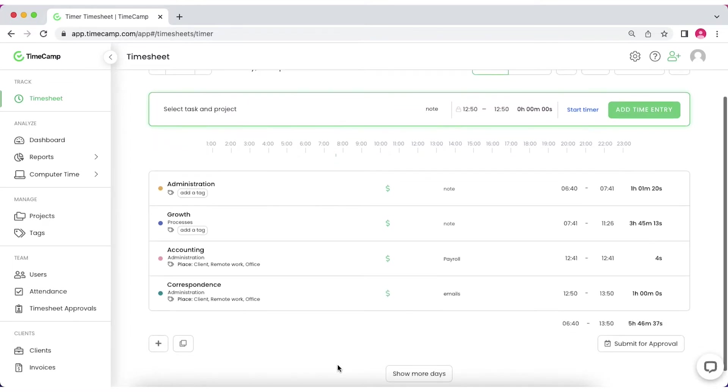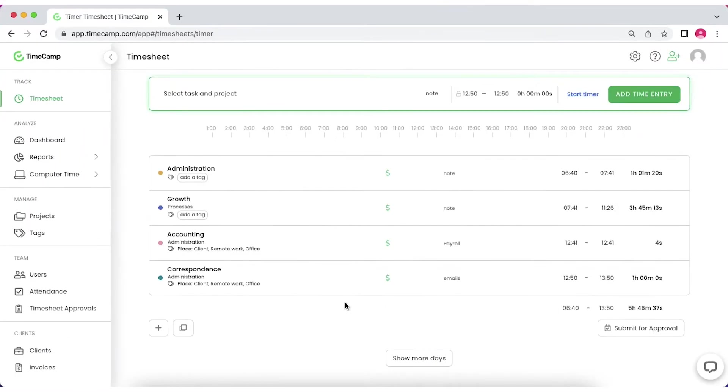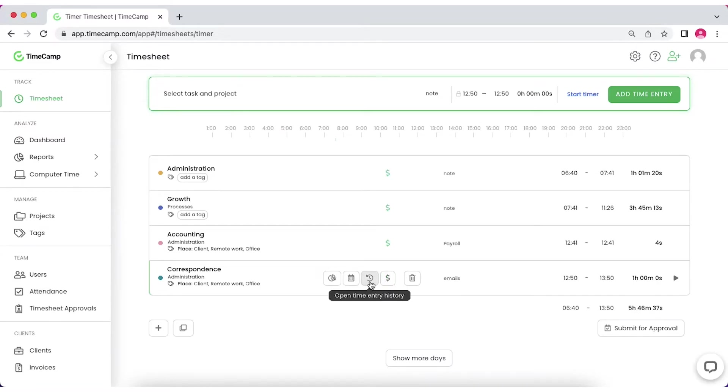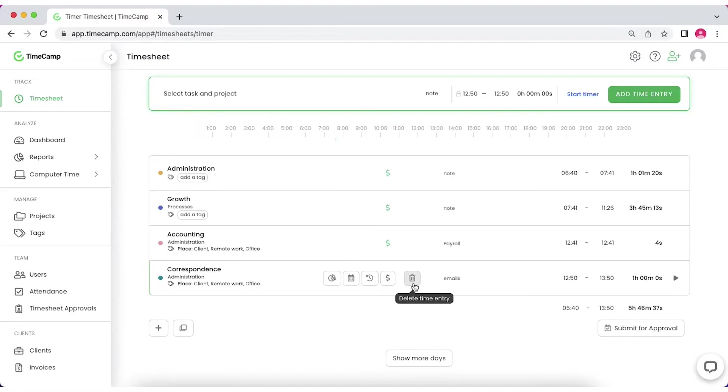Congrats! Your first time entry just appeared on the list below. Once the new entry is created, you can make it billable or non-billable, change its date, edit its history or delete if needed.